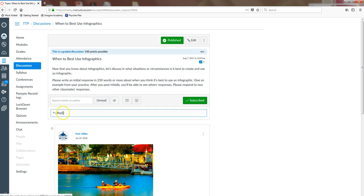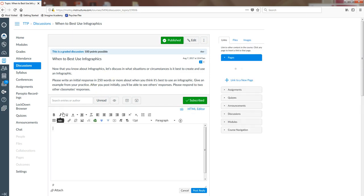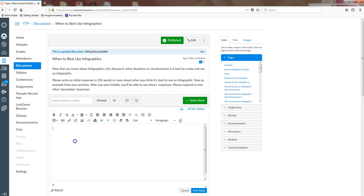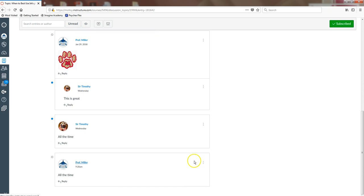I'm going to go ahead and click Reply, and this is where I post my answer. So here's my answer. I can click Post Reply, and my answer will appear at the bottom.